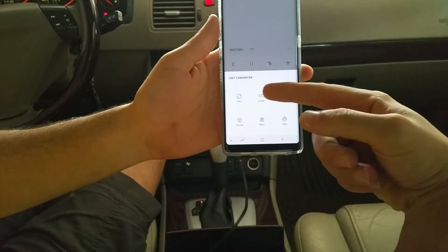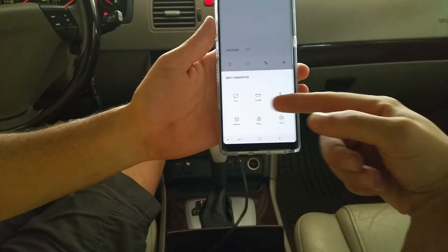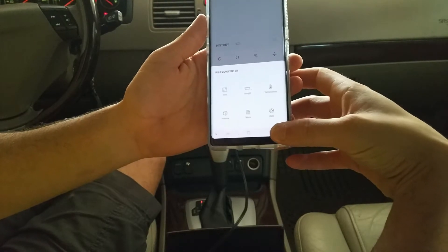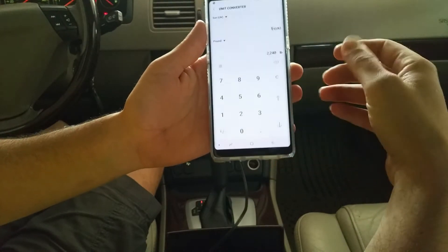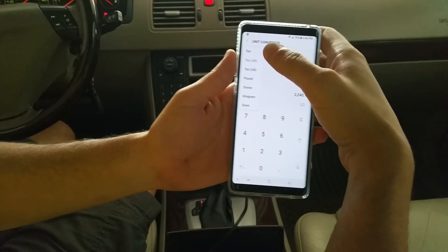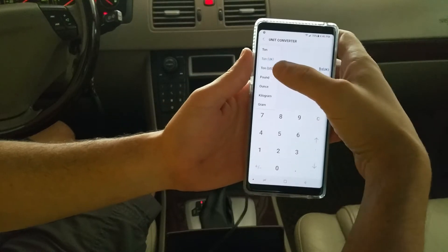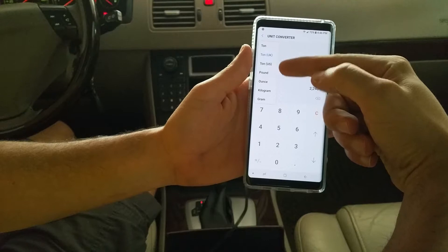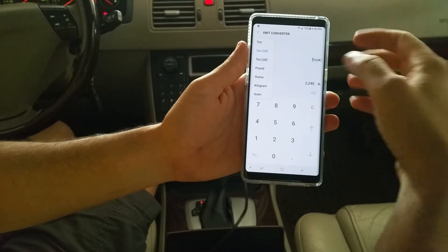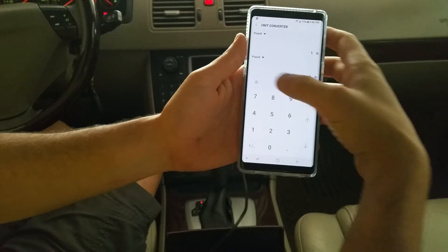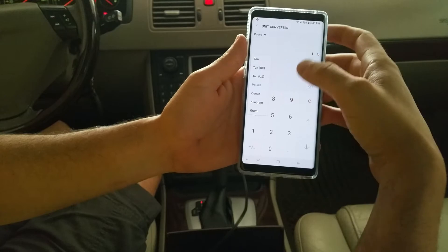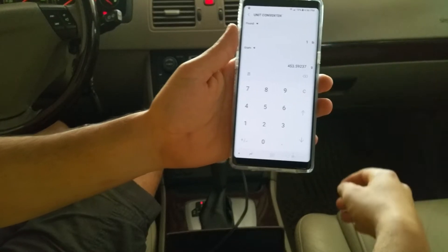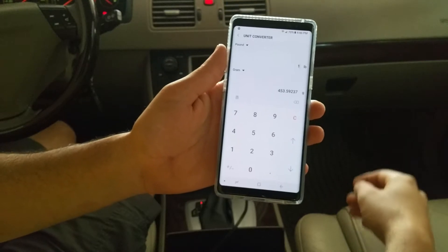You can choose area, length, temperature, volume, mass, and data. If you go to mass, you can choose between ton, UK ton, US ton, pounds, ounces, kilograms, and grams. So if you want to know how many grams are in one pound — 453.5.